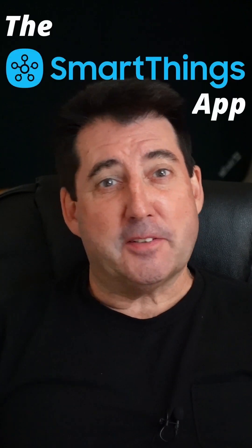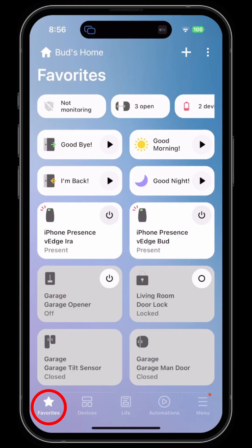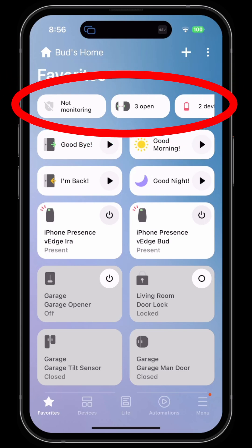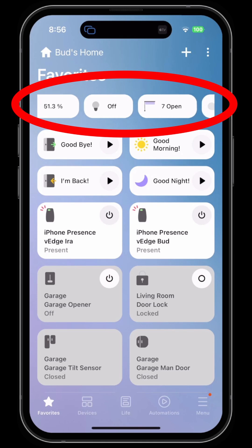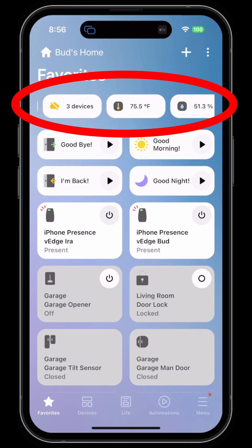The Samsung SmartThings app simplified. In your favorites screen, at the very top you should see the status of your various home devices. These pieces of information will vary depending on the types of devices that you have in your home.